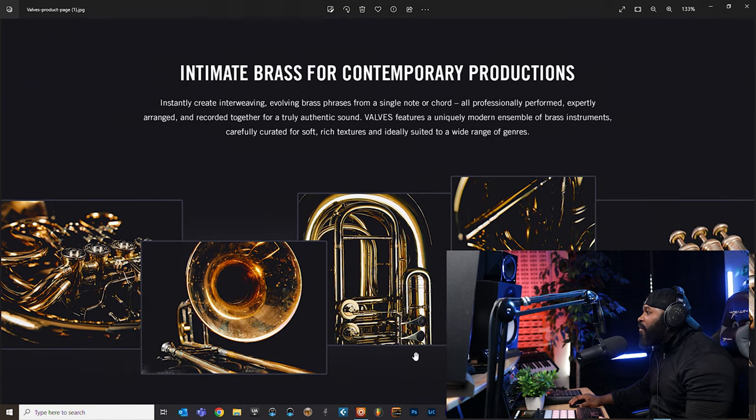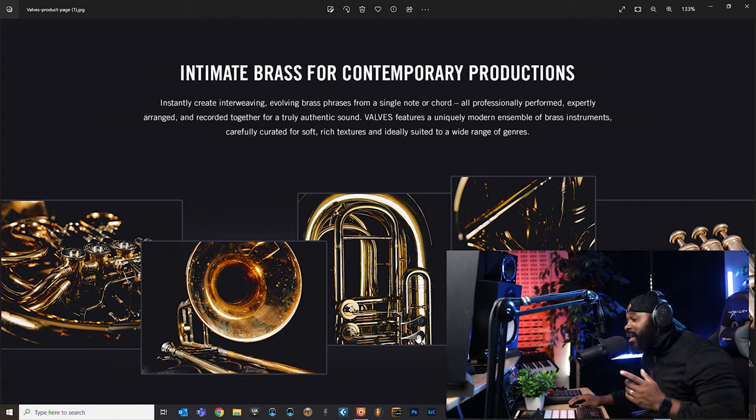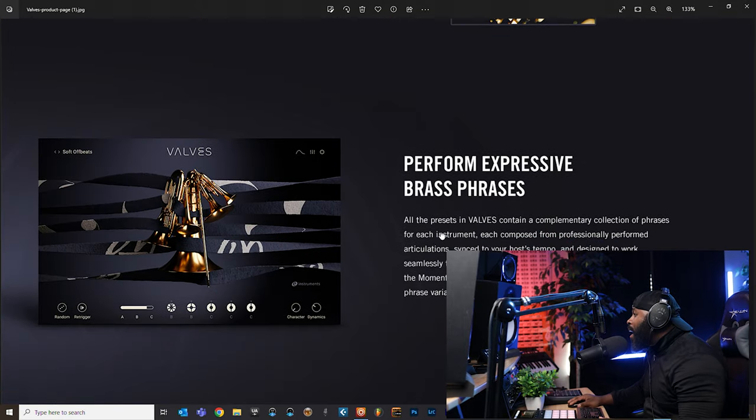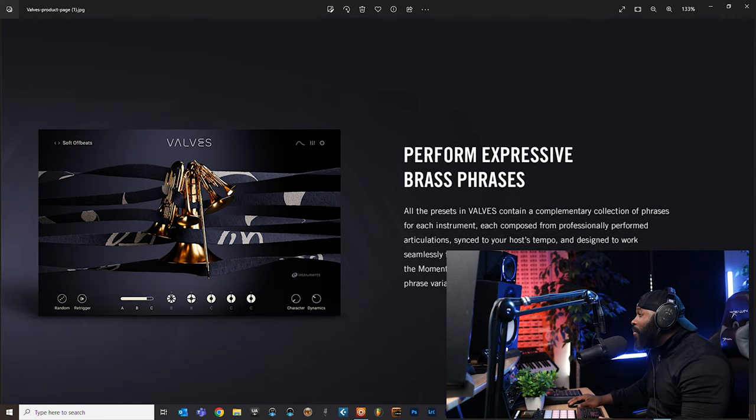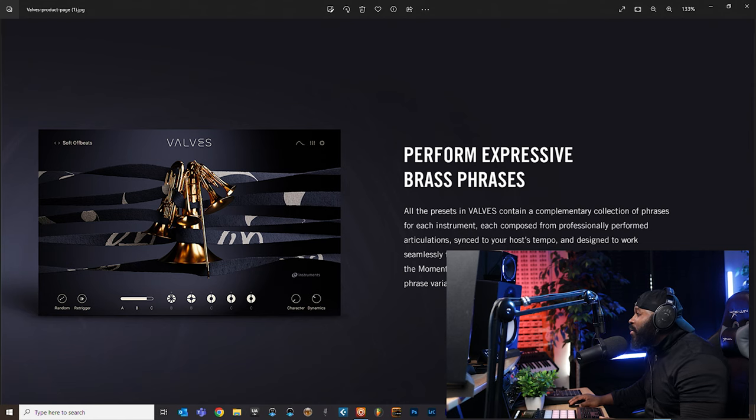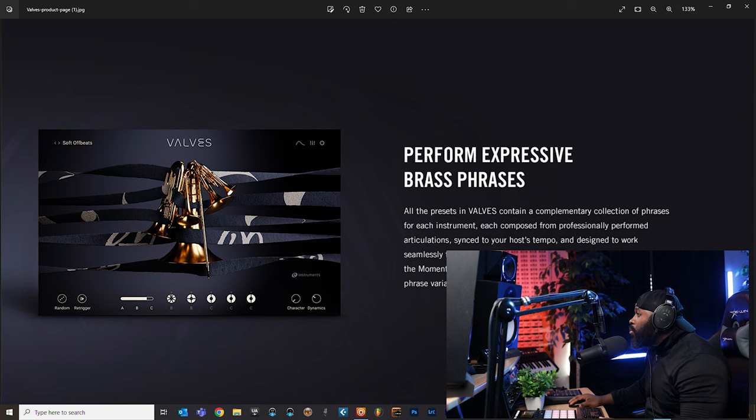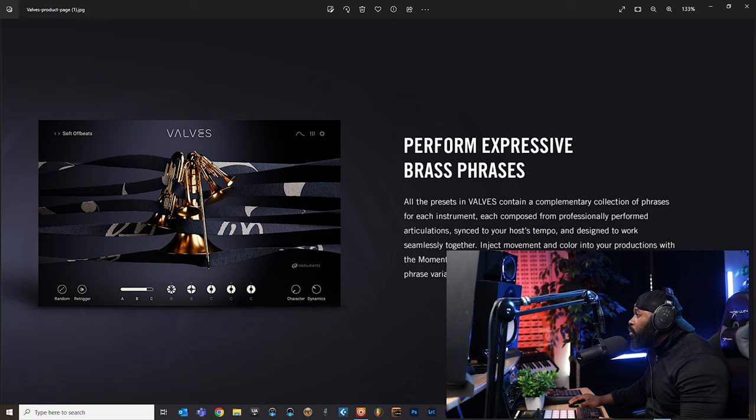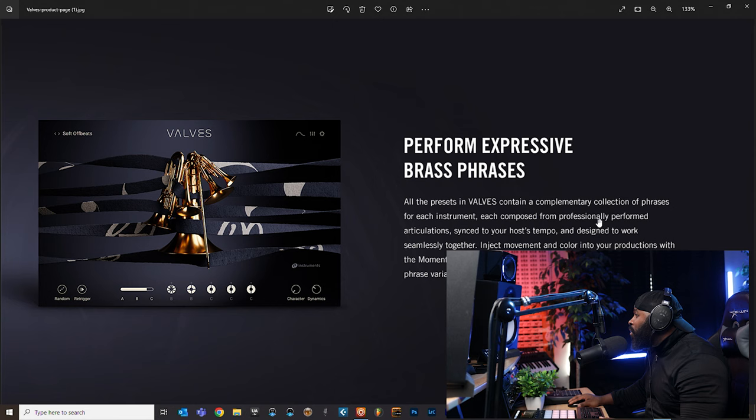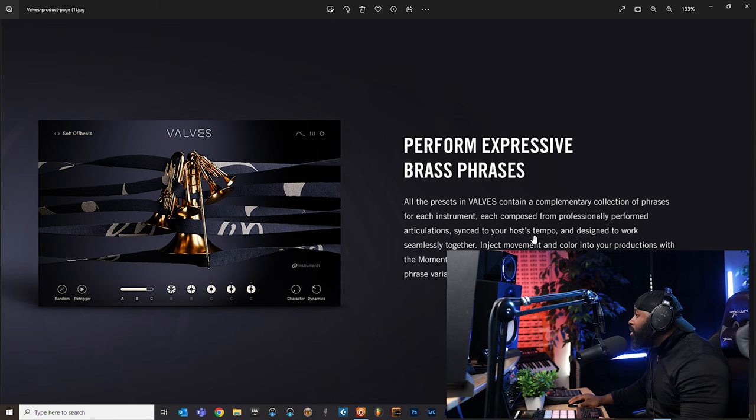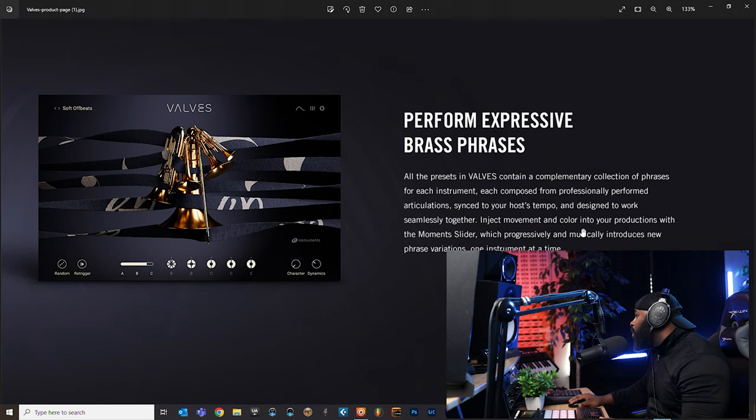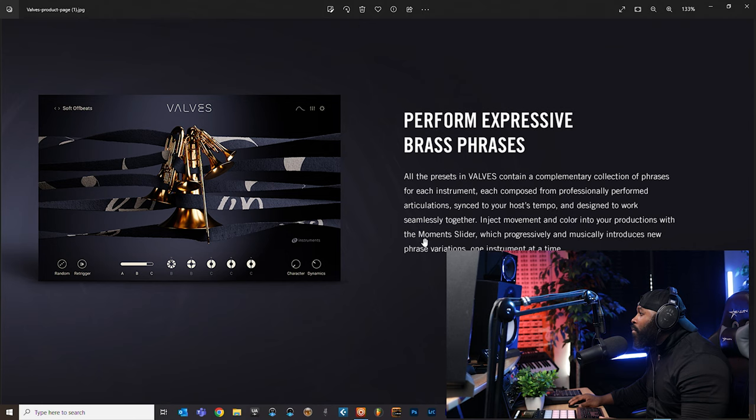Intimate brass for contemporary production - if you are somebody that wants to dive into that, then this is for you. I ain't gonna lie, I messed with it and it sounds pretty dope. Perform expressive brass phrases - all the presets in Valves contain a contemporary collection of phrases for each instrument, each composed from professionally performed articulations, synced to your host tempo and designed to work seamlessly together. Inject movement and color into your production with the moment slider, which progressively and musically introduces new phrase variation one instrument at a time.